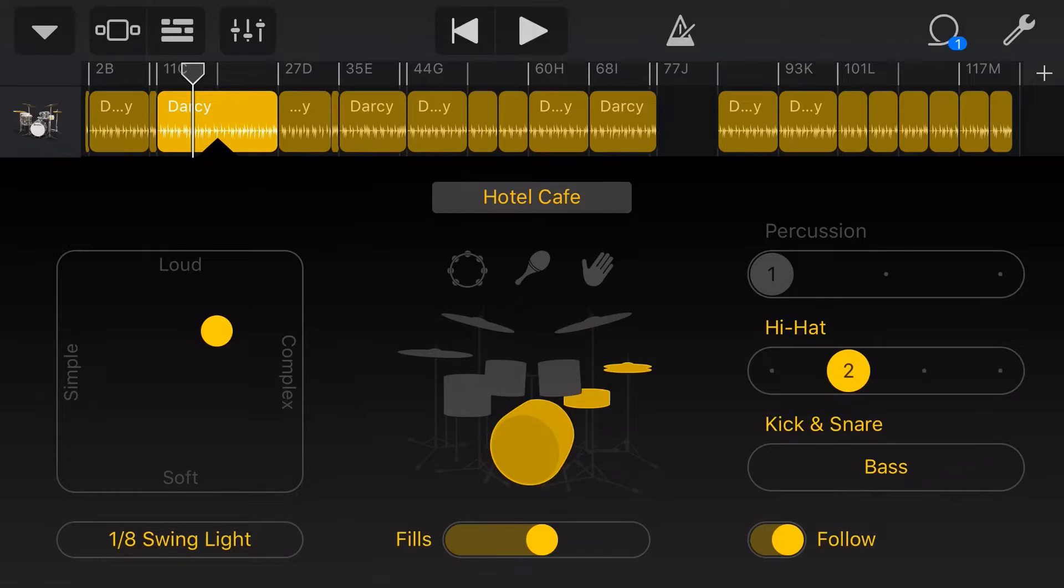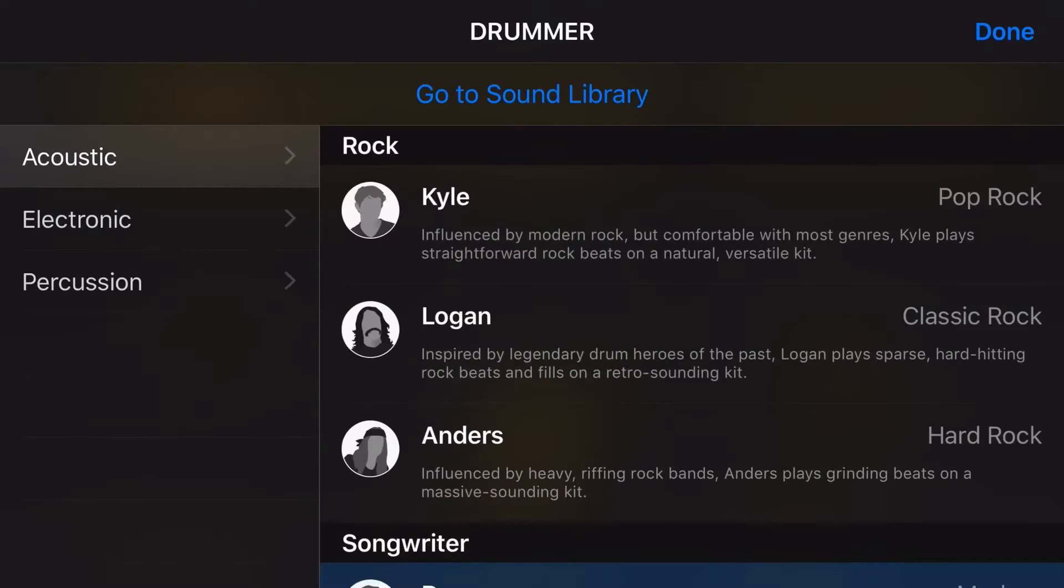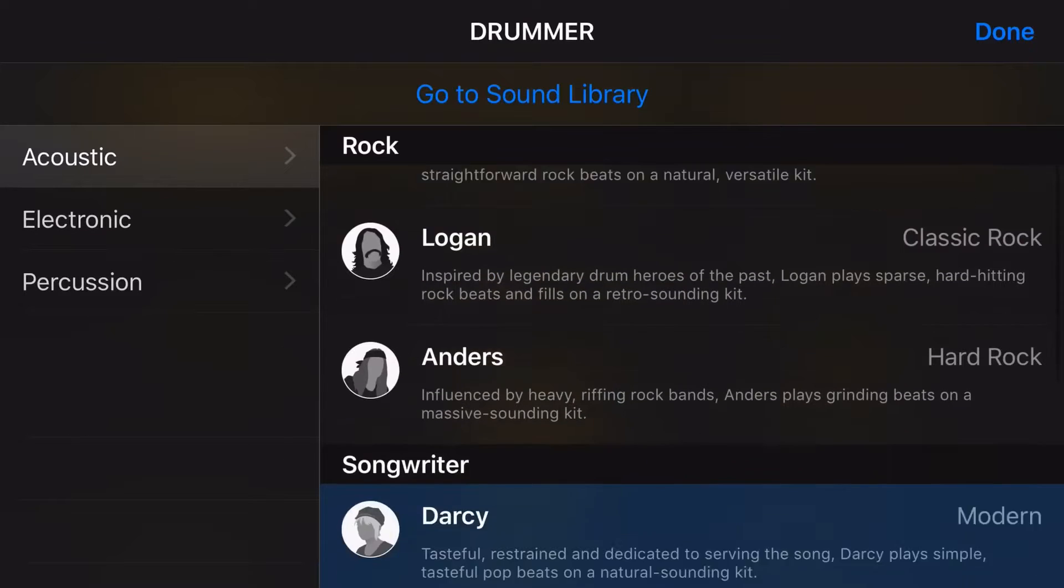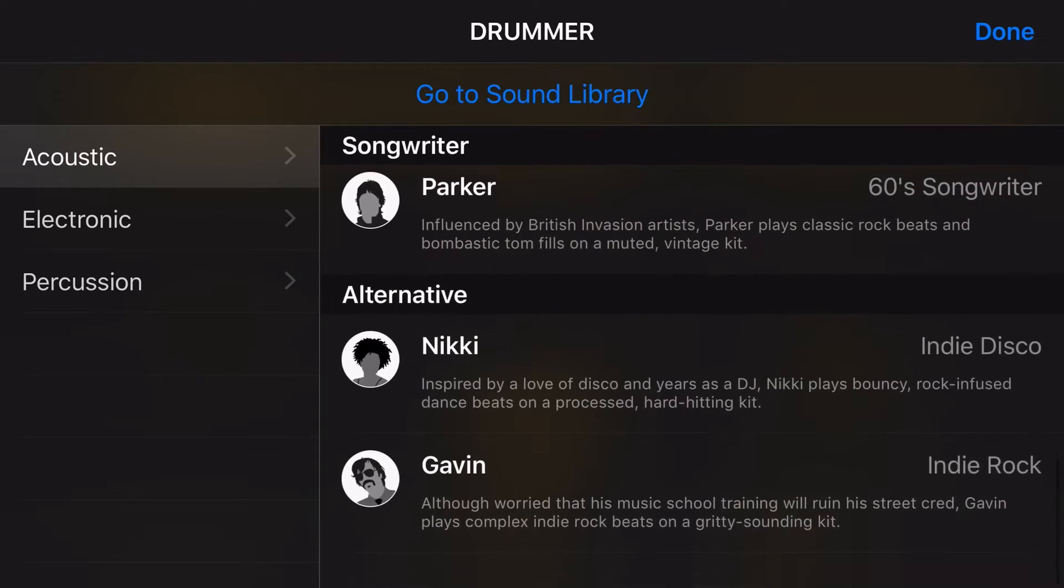Now the first and most easy way to change up your drum sound is to actually switch out the drummer. So we can do that by tapping in the top left here, tapping on Darcy's name, or if you're on the iPad, it'll be right in the middle and then we can select any of our other drummers.